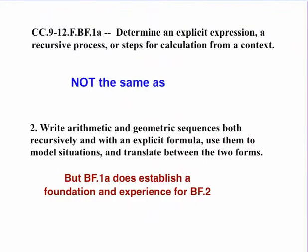Notice that the standard that we're covering today is not the same as another standard that's in that same cluster. That second one states that you should write arithmetic and geometric sequences, both recursively and with an explicit formula, and use them to model situations and translate between the two forms. But the standard that we're covering today establishes a foundation for the standard that deals with arithmetic and geometric sequences. But again, there is a difference.